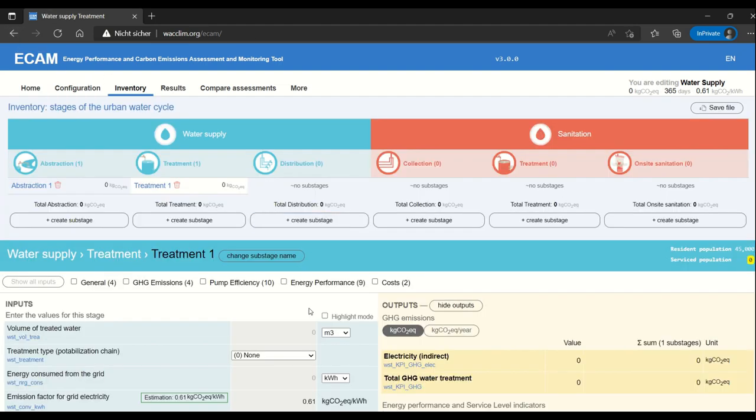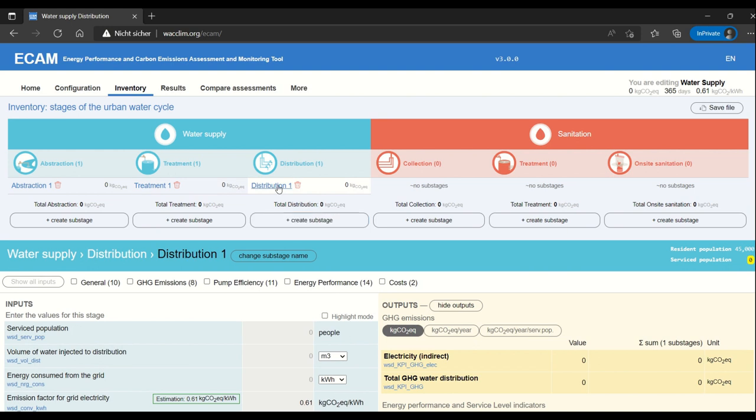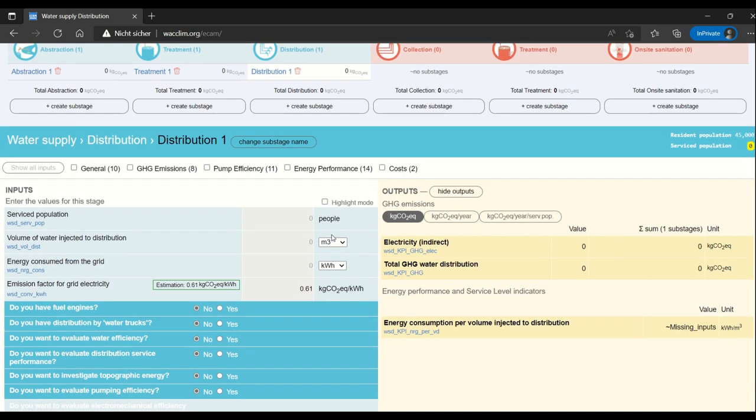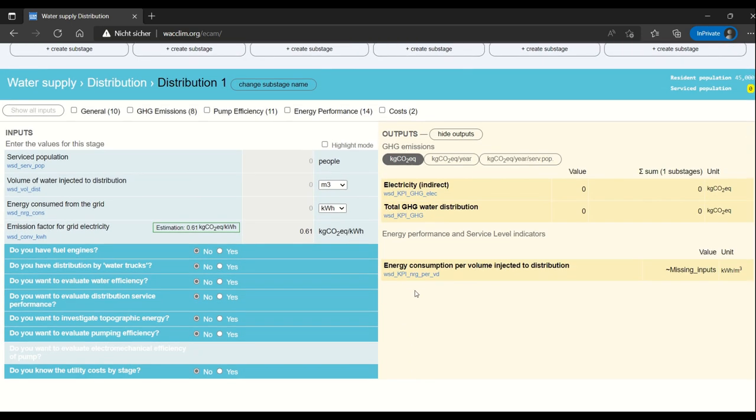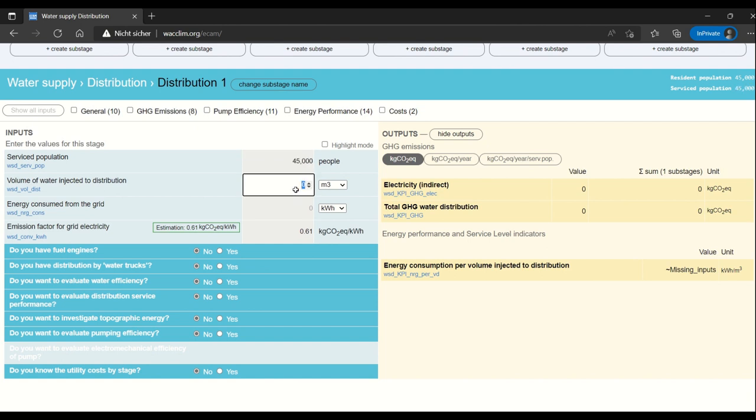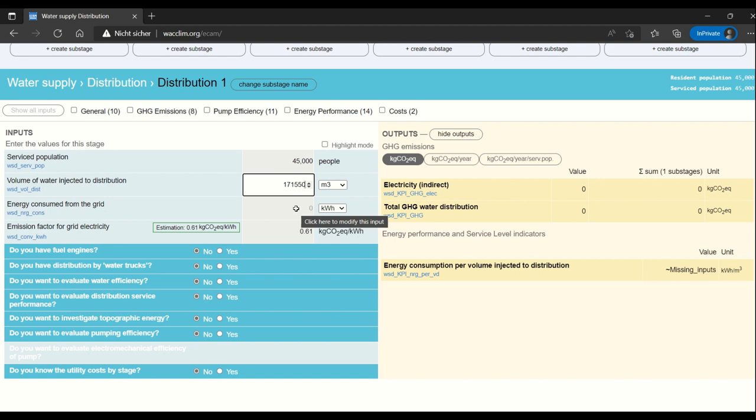Okay distribution also doesn't look very different. You have in this case service population. I'm going to enter it as 45,000 again. Volume of water injected into the system in this case 171,550 meters cubed. Remember that this should be per year. So that's how many meters cubed per year. Energy consumed from the grid 1,114,300.